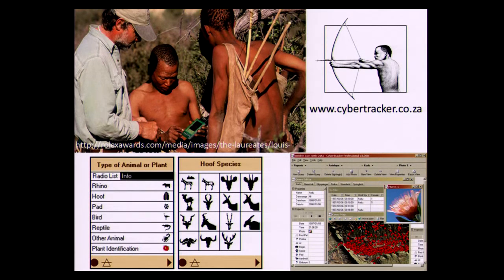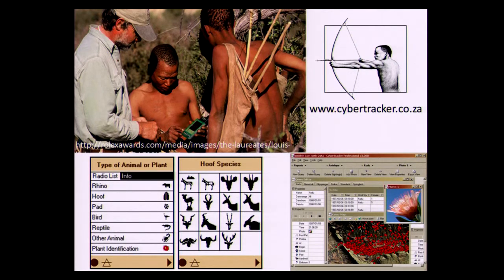Louis's original intention was to create jobs for trackers through this system, specifically the Kalahari trackers. He saw that the tracking skills within these communities were dying out — a generational skill passed on for hundreds of years — but there was no way for them to utilize it anymore. So that was his premise for developing this system.